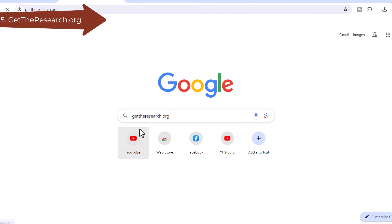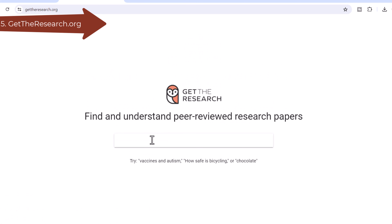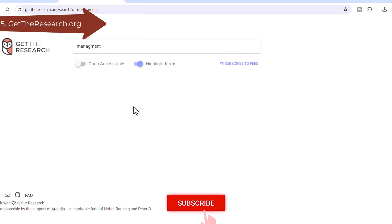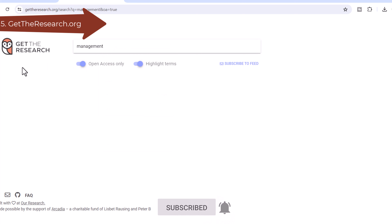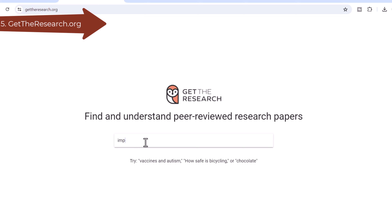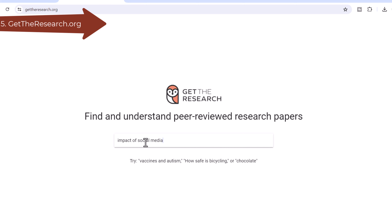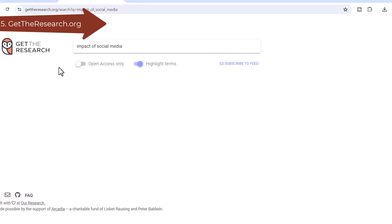Number 5: Get the Research. Get the Research is an artificial intelligence-powered search engine for searching and understanding scientific articles for researchers and scientists. It was developed as part of the Unpaywall project. Unpaywall is a database of over 23 million free scholarly open access articles from over 50,000 publishers and repositories, making it easy to find, track, and use.